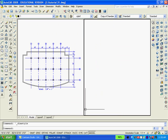It is also necessary to type the word units and change that dialog box to show architectural rather than decimal.